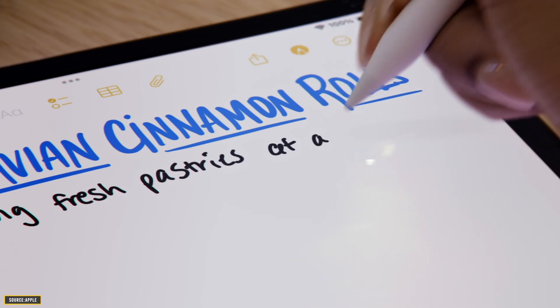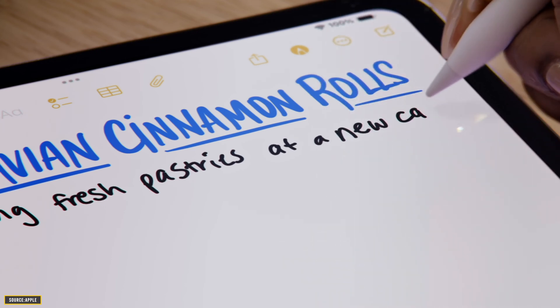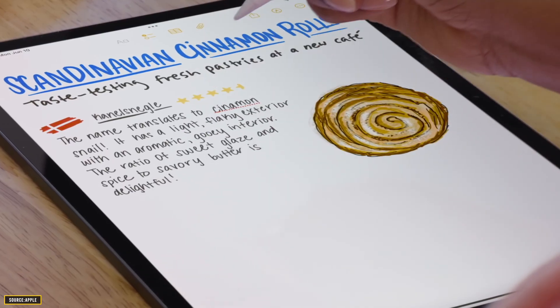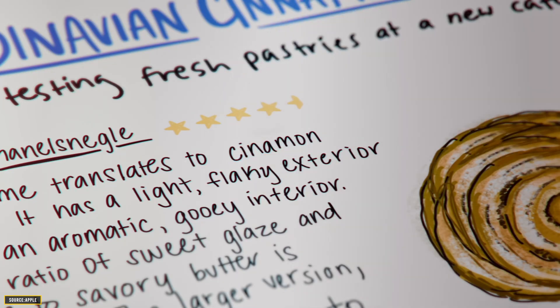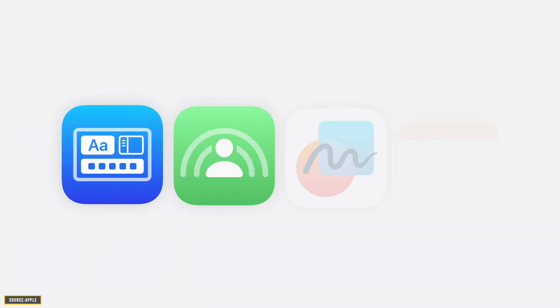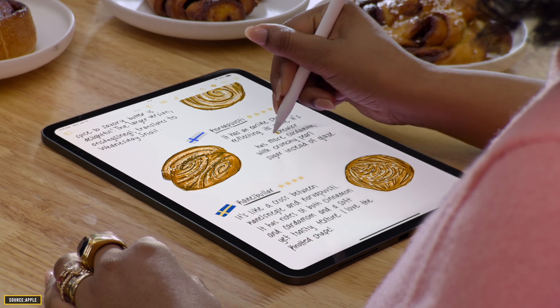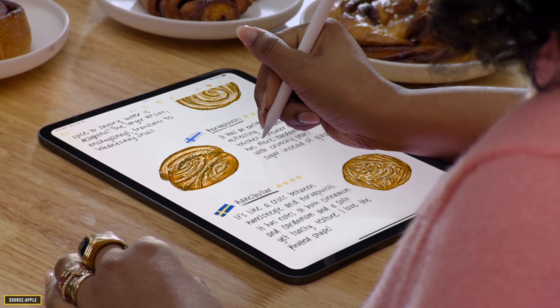SmartScript basically helps you write more effectively. Rather than making your handwriting look like it was generated with text, your writing will still match the way you've already written, with just a bit of tweaking. The main difference is that it will look a lot neater. You can use this feature in the Notes app, Freeform, and many other apps as well. Besides making your handwriting look more polished and neat, you can also use this feature to arrange your text.